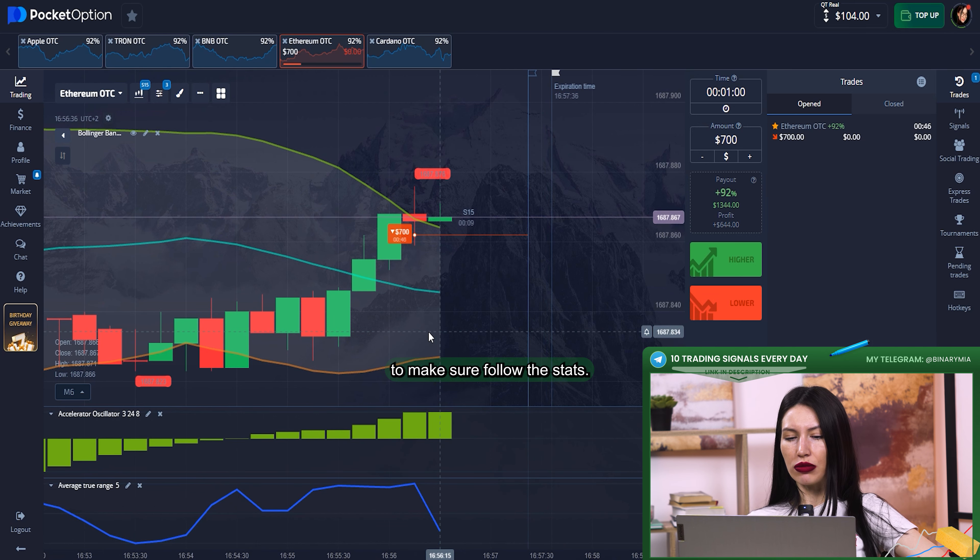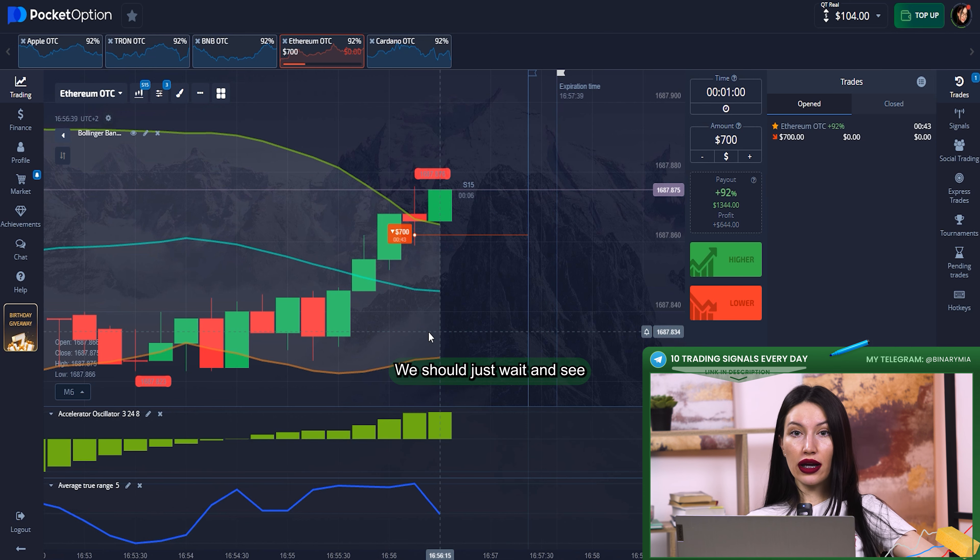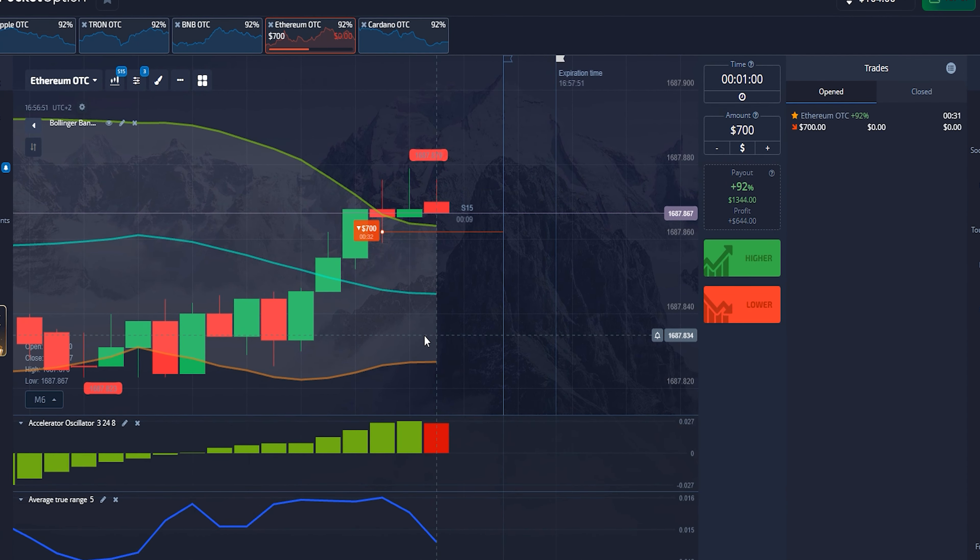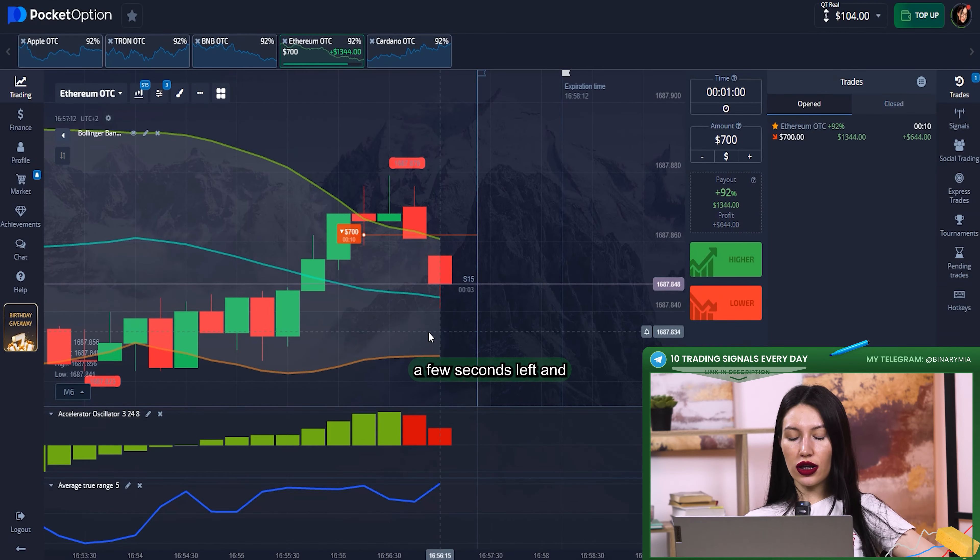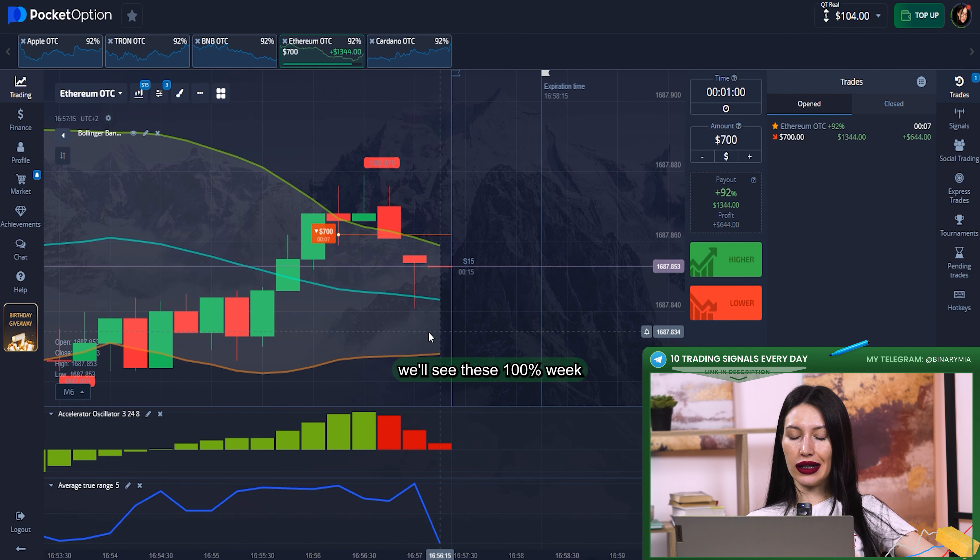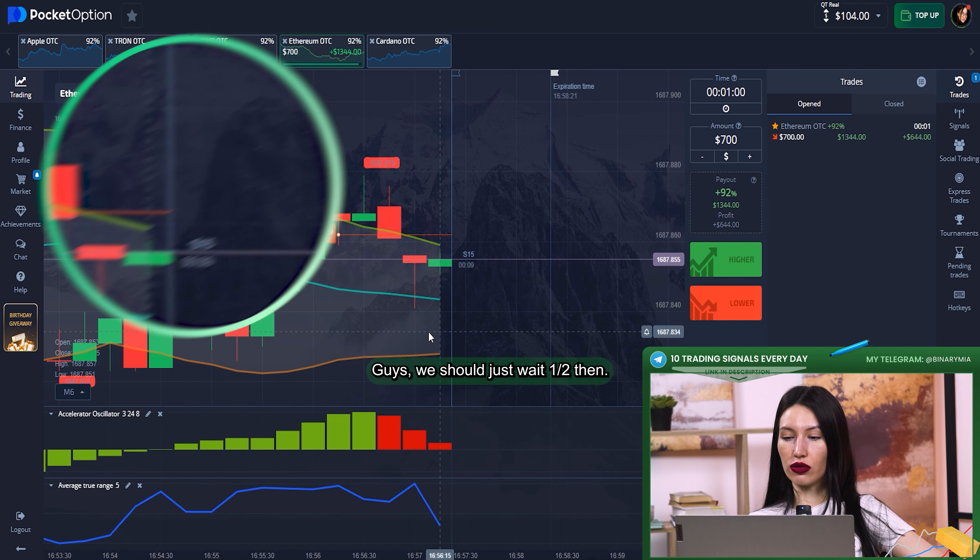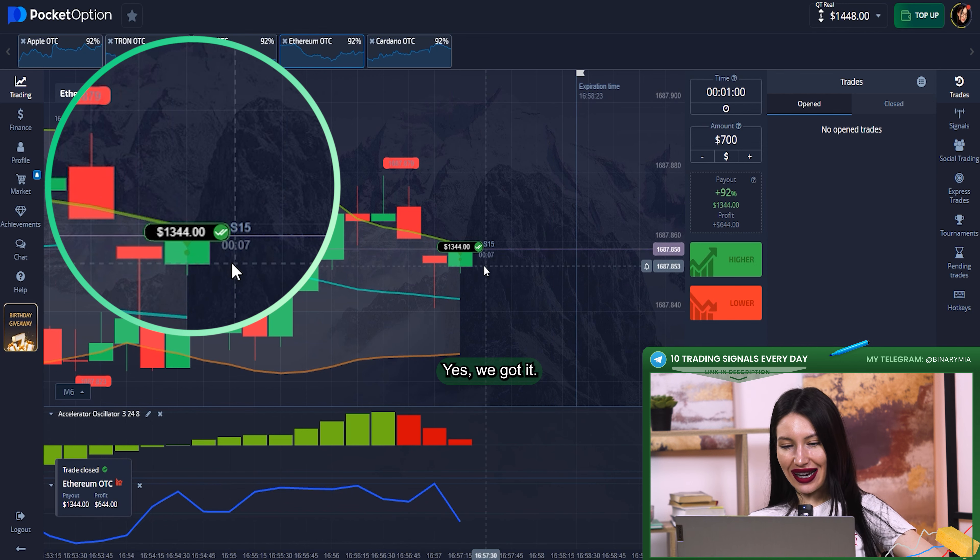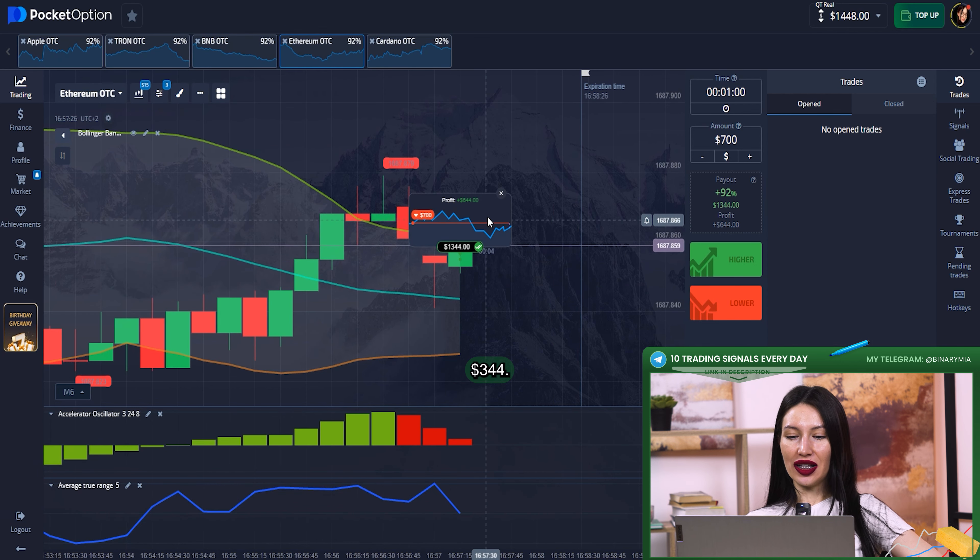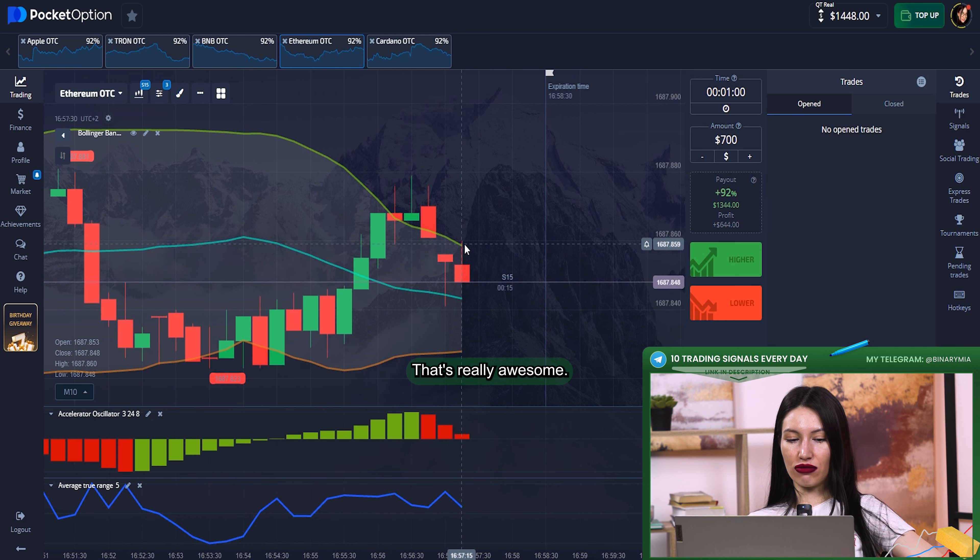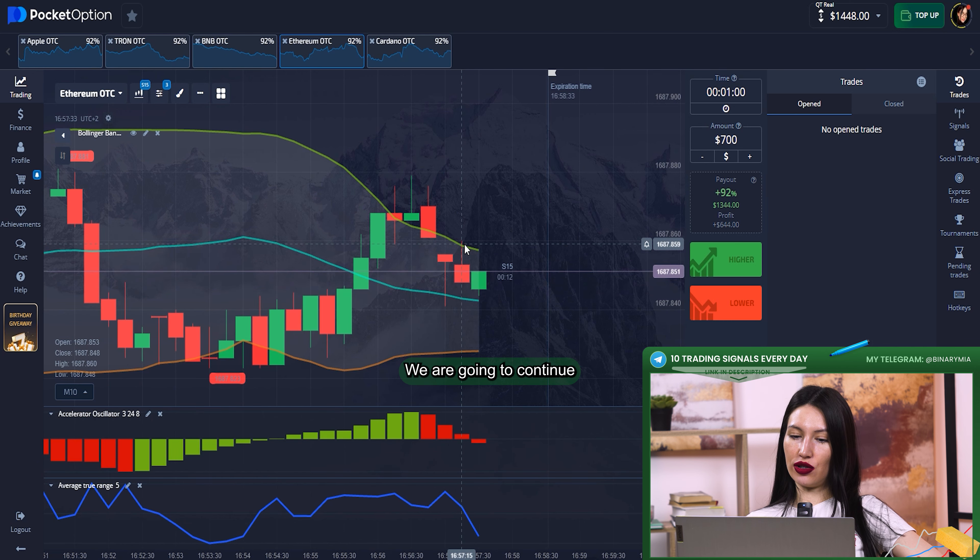According to my strategy, candles should go to the downward direction quite soon. All indicators are sure about that, so it's nothing to talk about. We should just wait and see. A few seconds left and we'll see, this is 100% victory I'm sure in that guys.